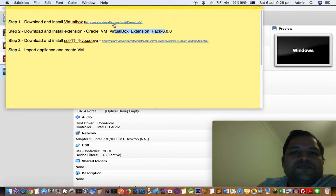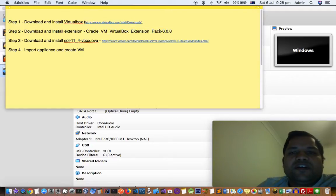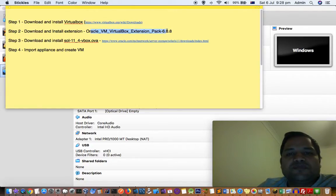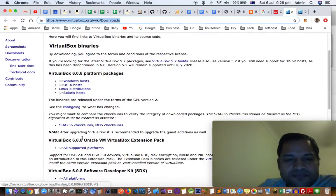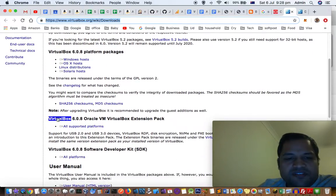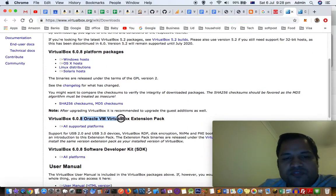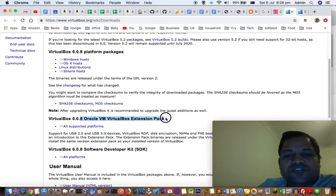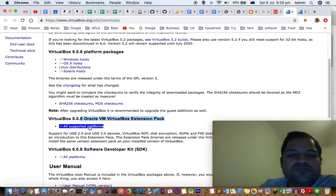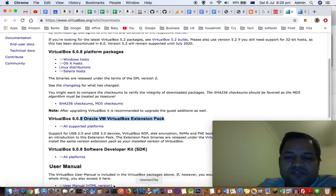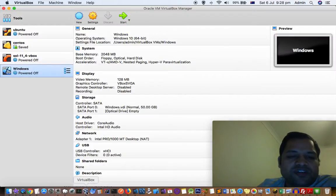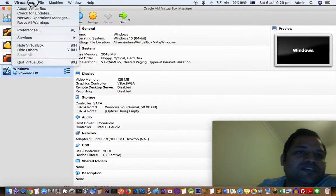Again, you have to go to the same website virtualbox.org and download this particular file. Here you can see VirtualBox 6.0.8 VirtualBox extension pack. You have to just click here and download that file. Once that file is downloaded, you have to install it. To install that, open VirtualBox.